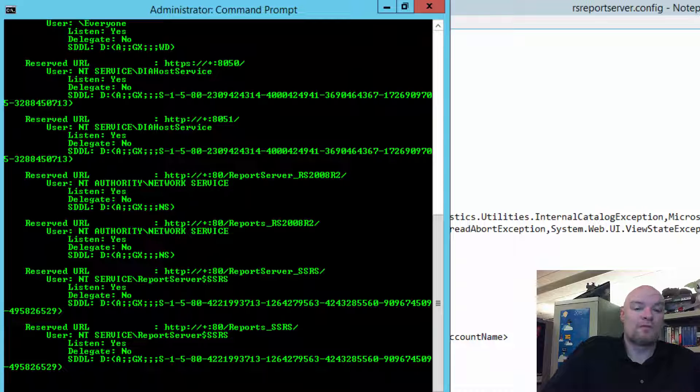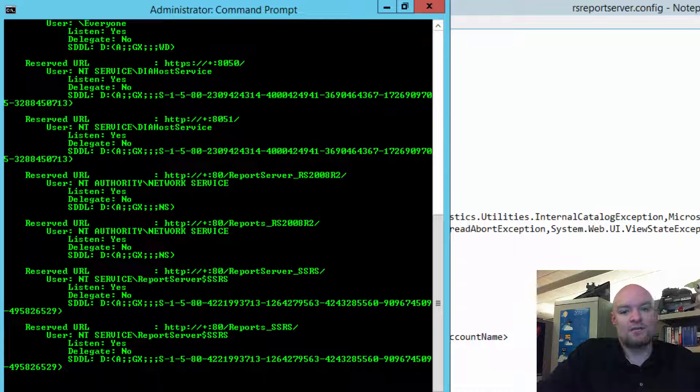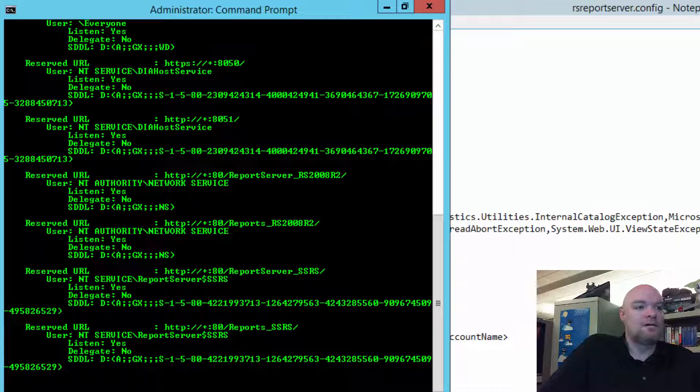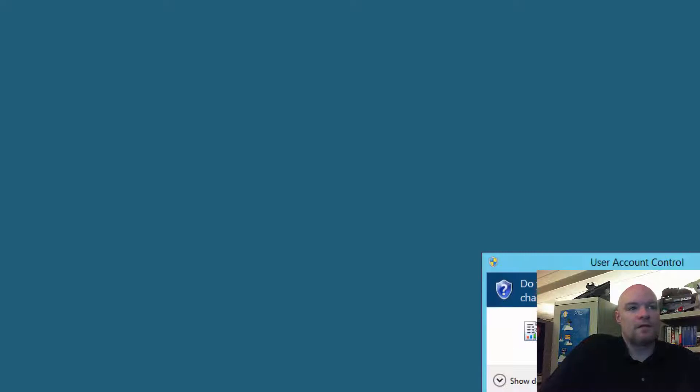And one question I actually asked early on was, did the customer change the service account? And that's when we found out that they didn't know that they inherited it. So, let's go ahead and take a look and see what we got.